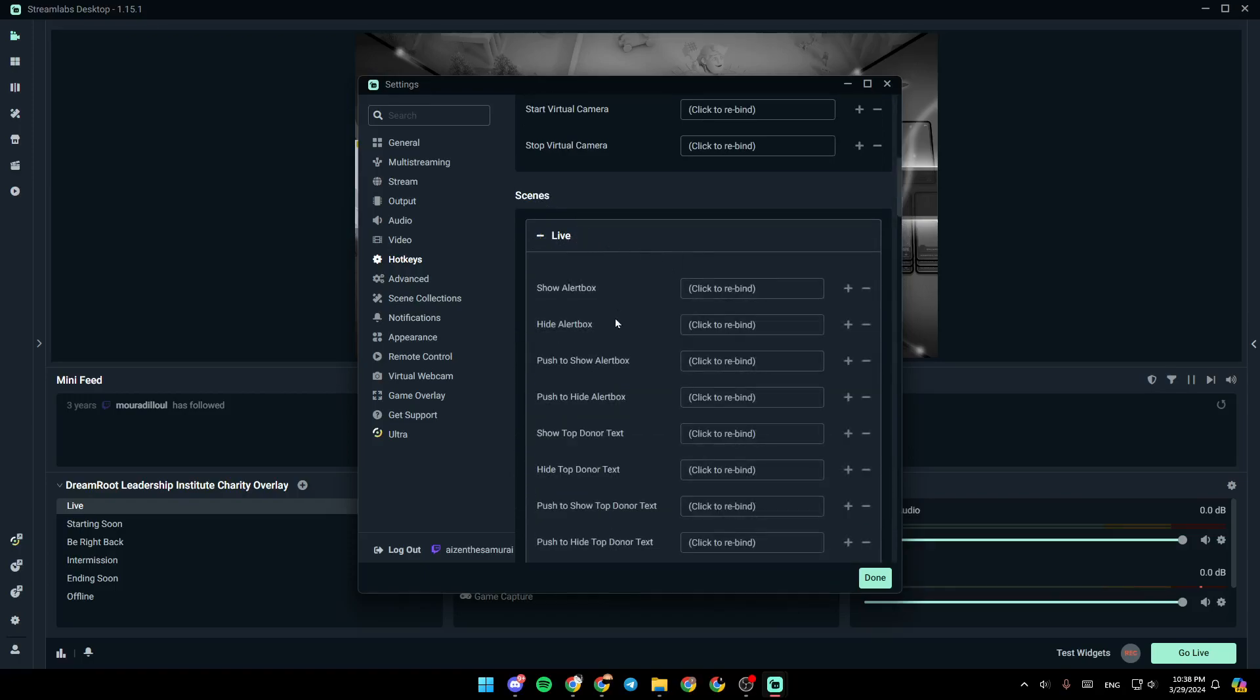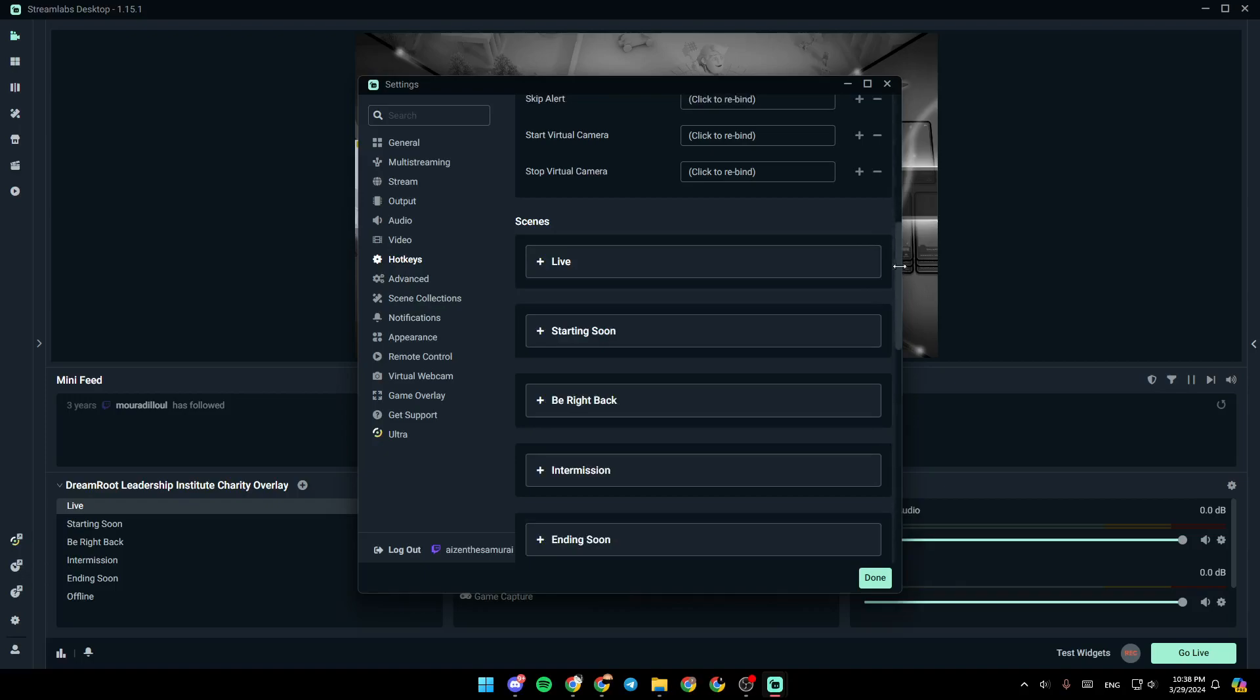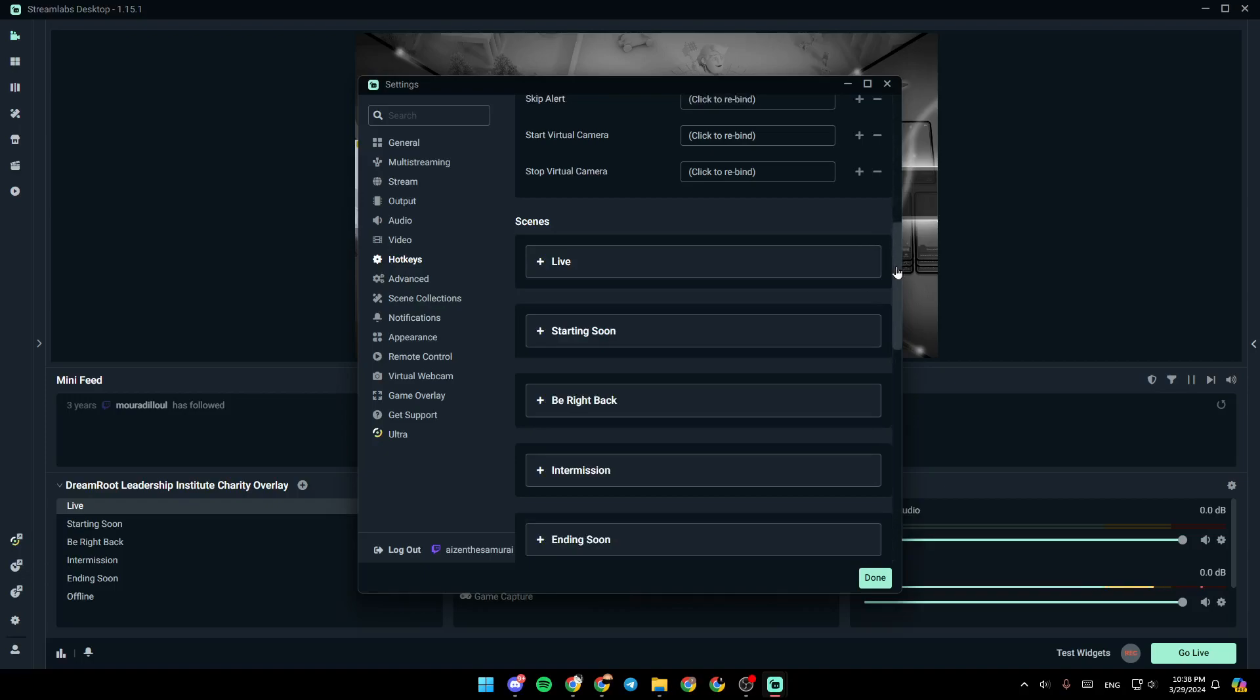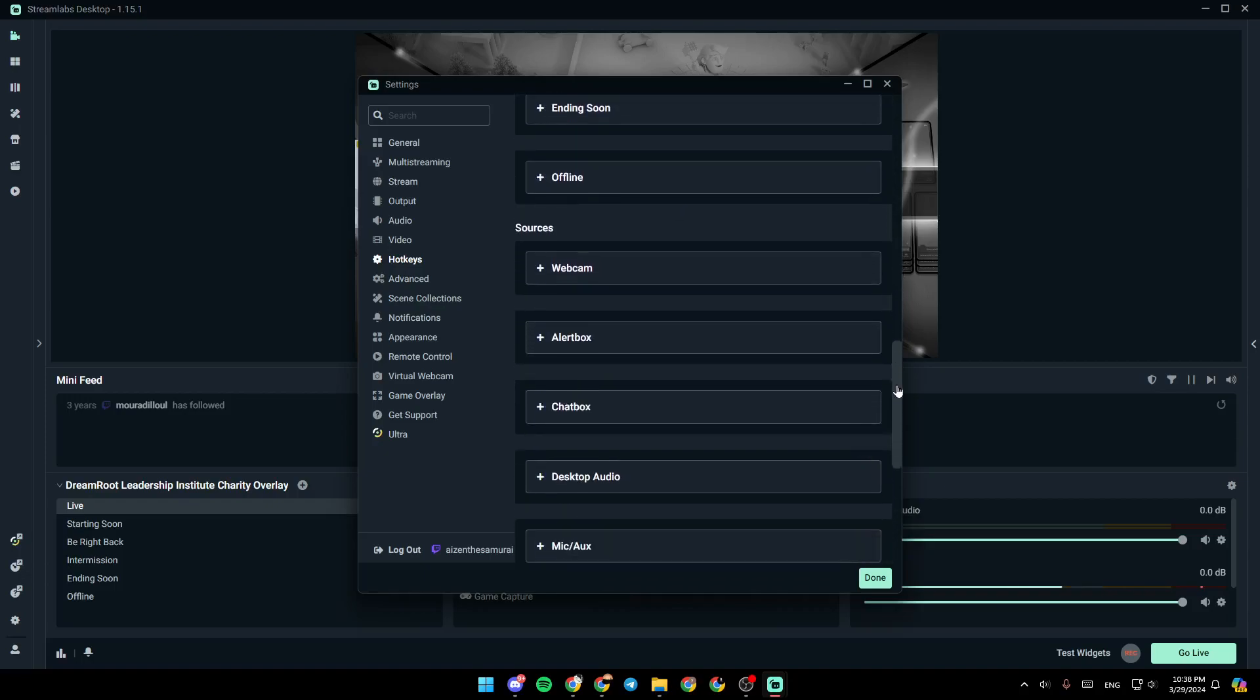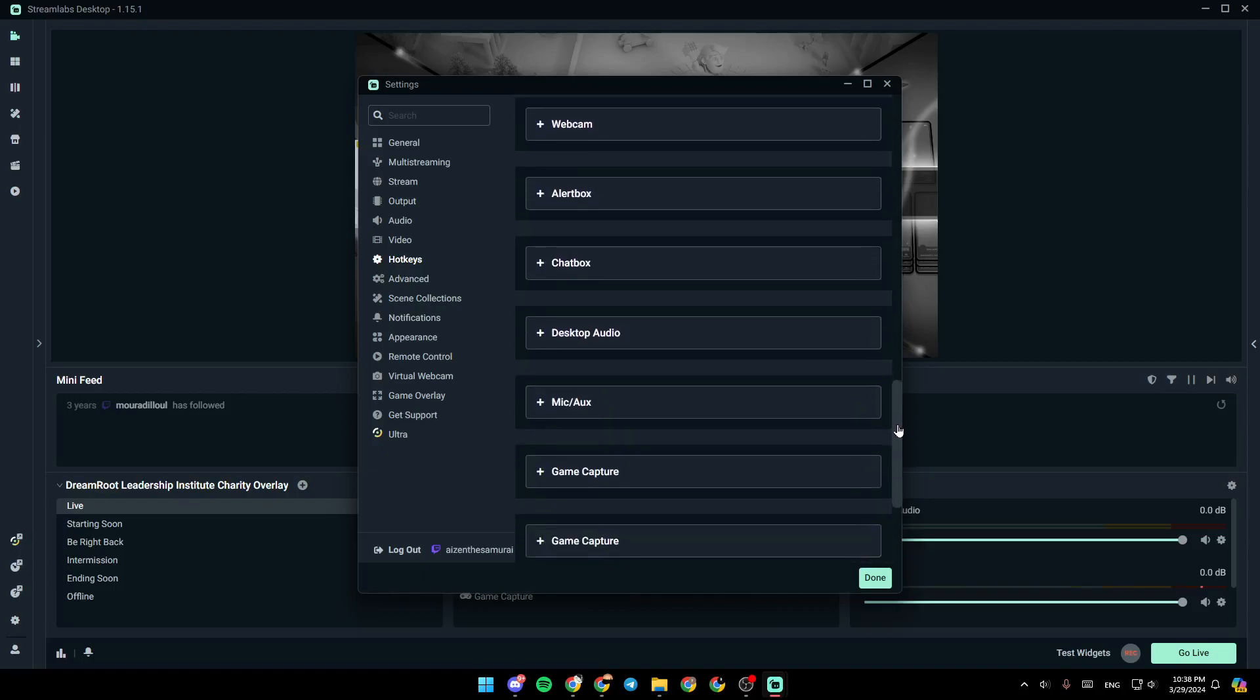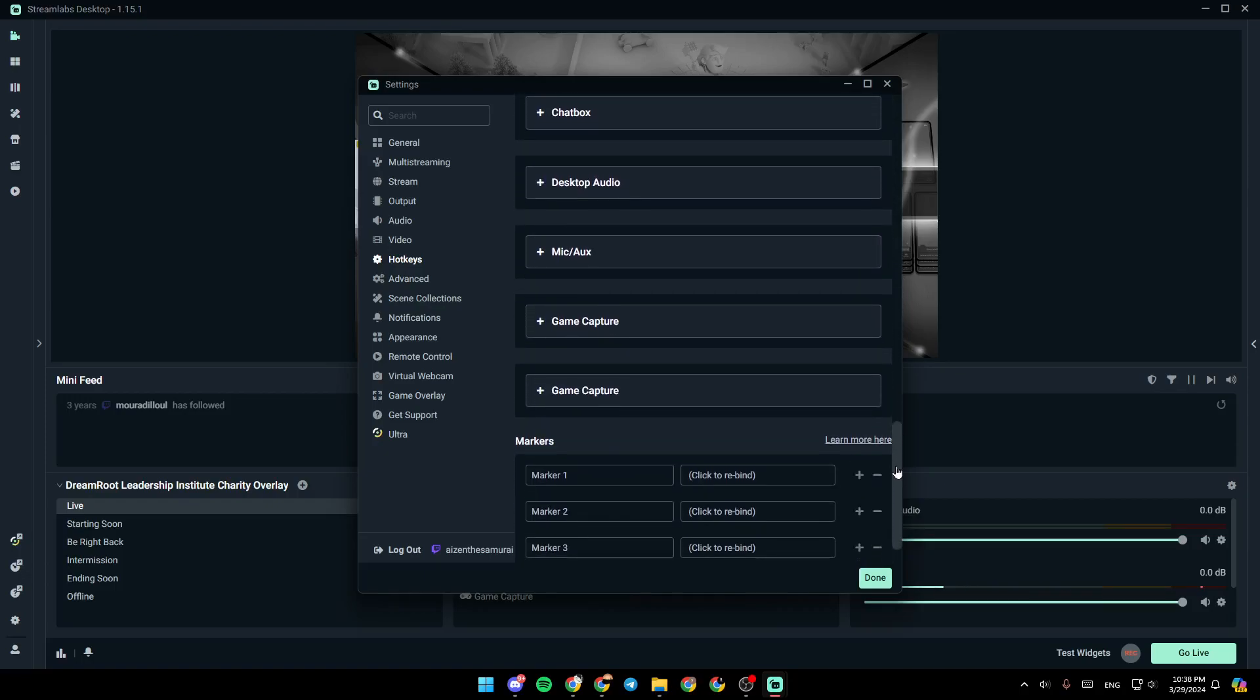And then right here, you can choose the scene that you want to add hotkeys to. And there is also all of your sources right here, as you can see.